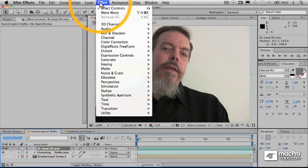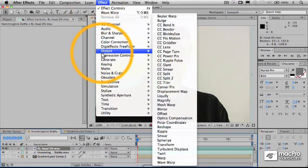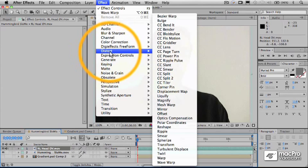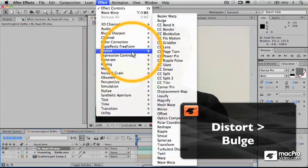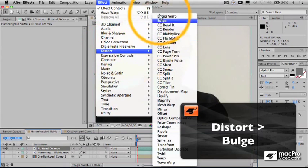So taking a look at our distort category, we've got a ton of these in here. And of course, I encourage you to just experiment with them and try them out and see what they do.